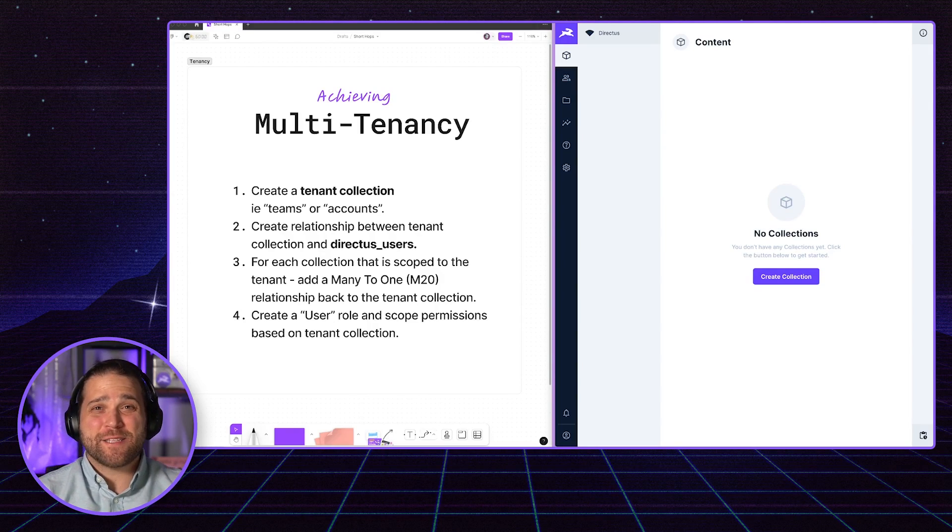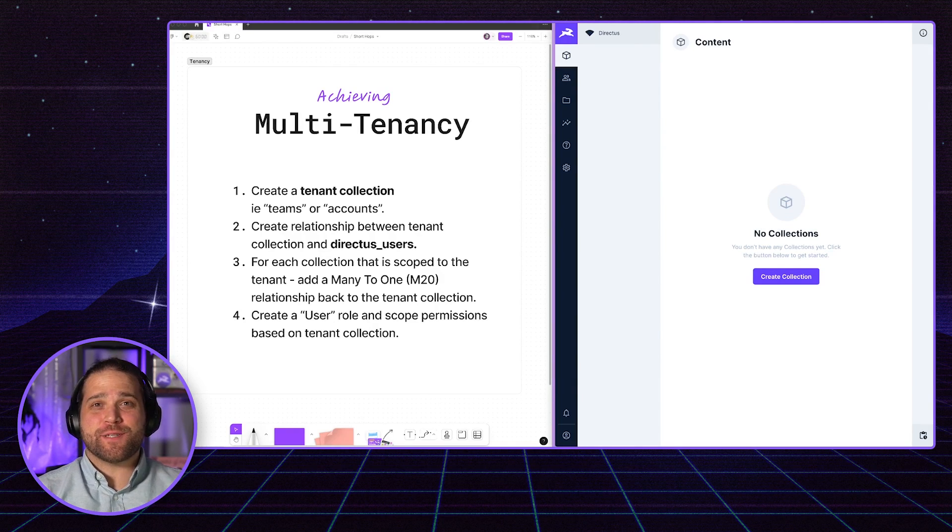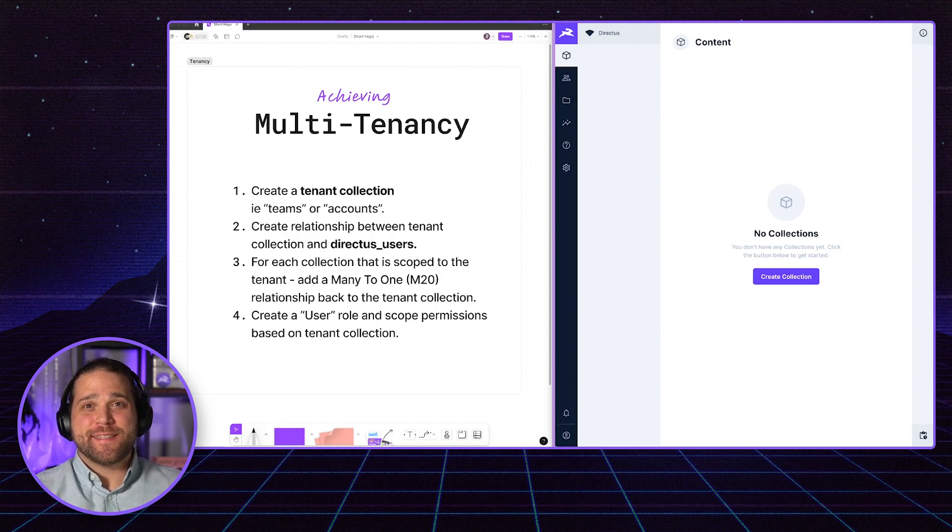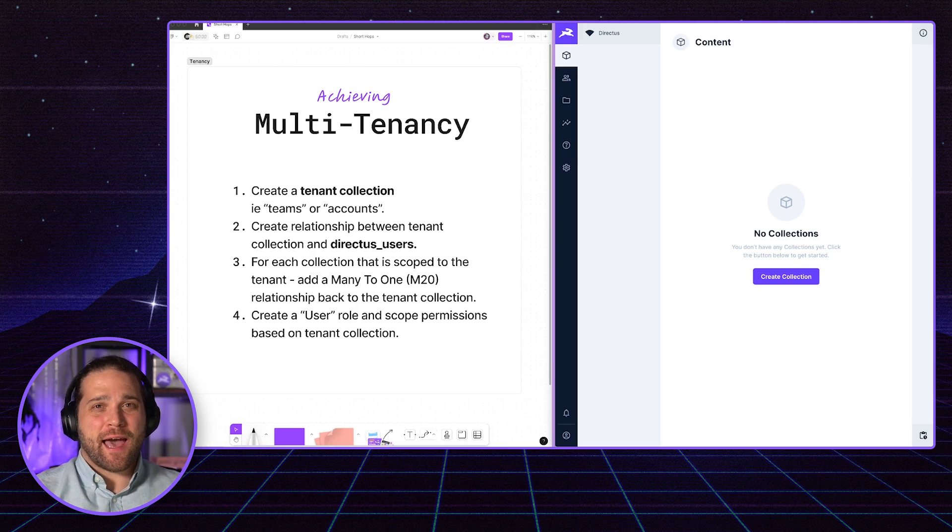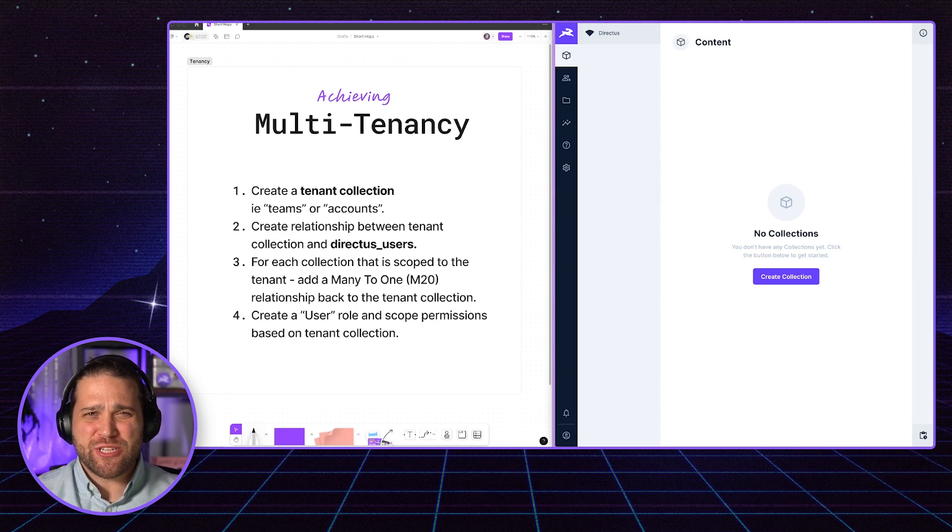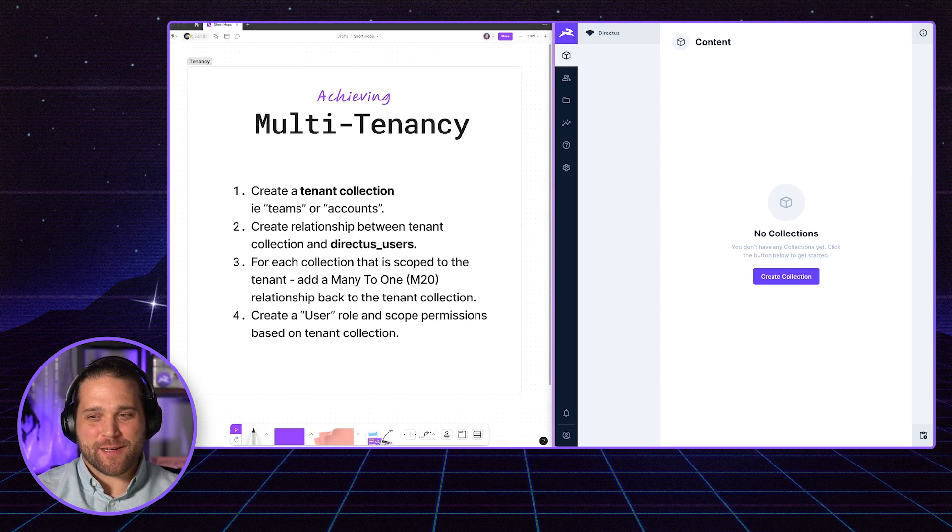Hi, welcome back to the next episode of Short Hops. I'm your host, Brian Gillespie. Today, we are talking about how to achieve multi-tenancy inside Directus.